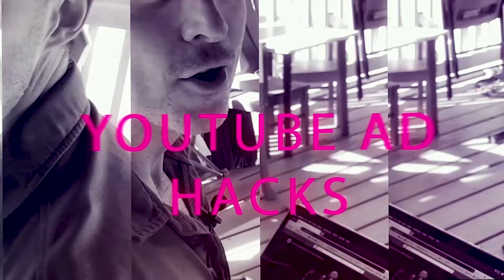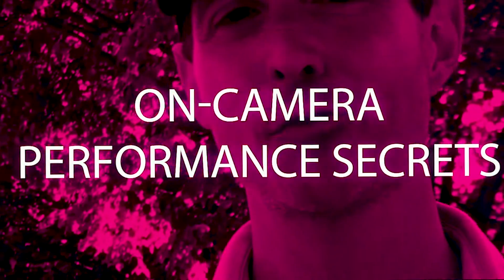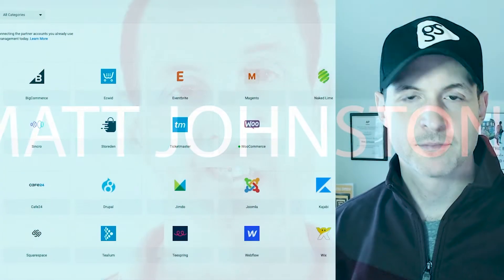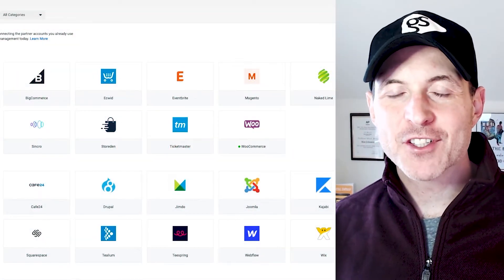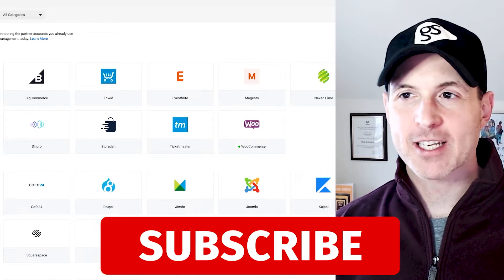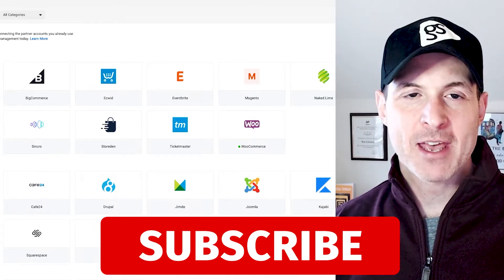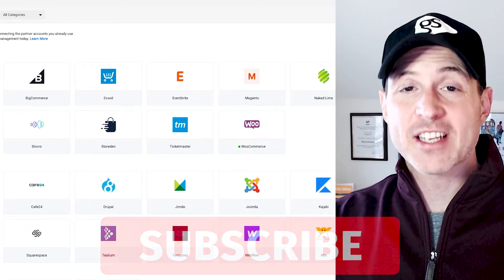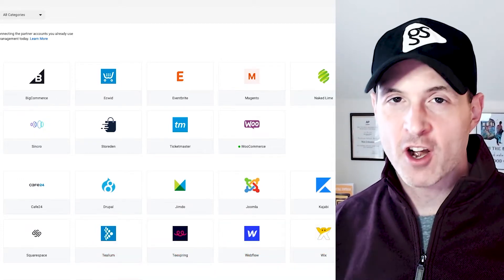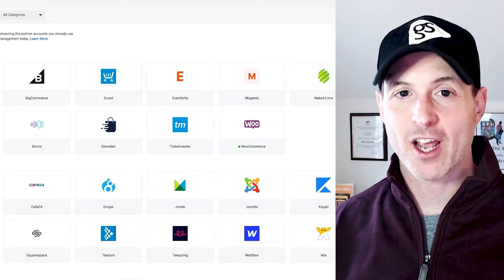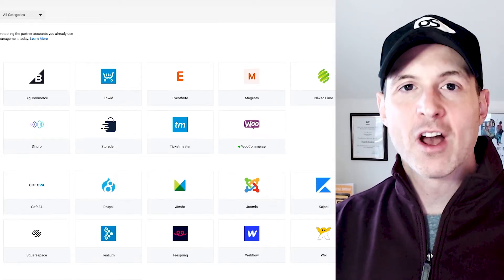Stick around to the end — I'm going to show you exactly what the number one biggest impact is going to be from iOS 14 and how it's going to affect your ads. If you're new to the channel, hit that subscribe button — I would love to have you as part of the community. I've got tips like this all the time, so hit that like button so more people can see this video.